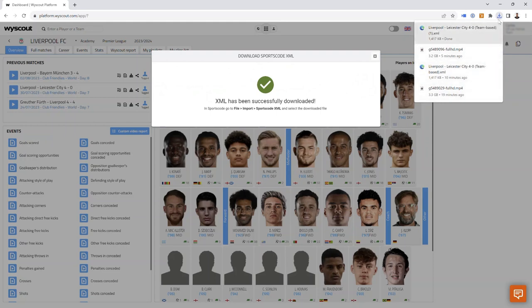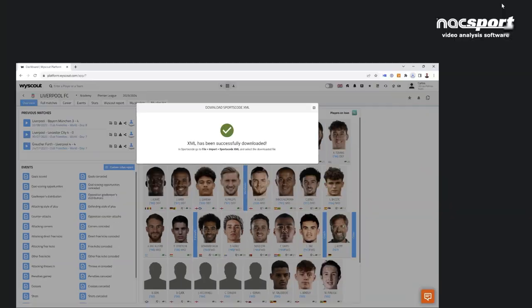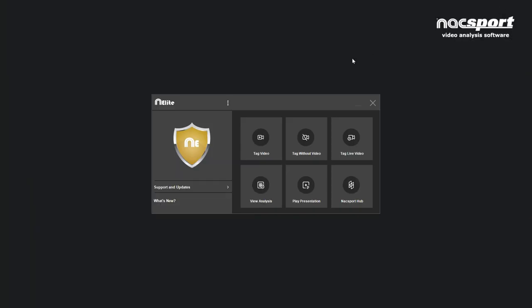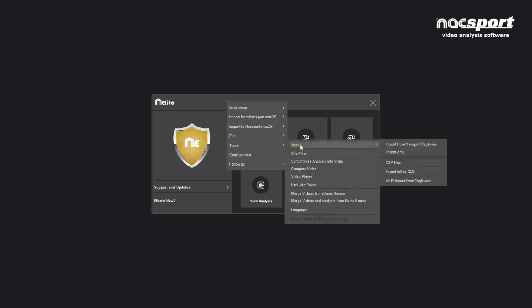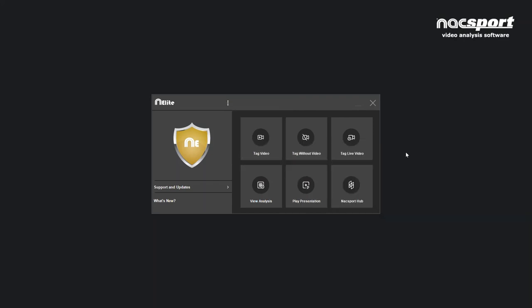Once that XML has been downloaded, you open up Naxport and in the main menu you press the three dots and you go to Tools, Import, Import XML.